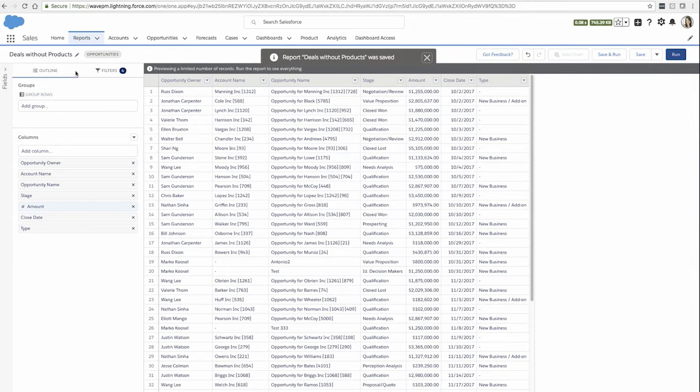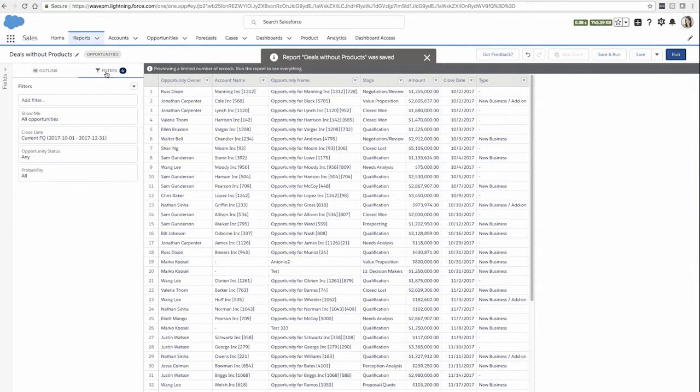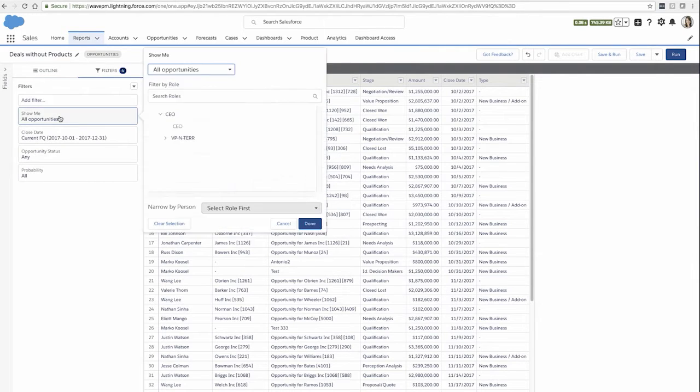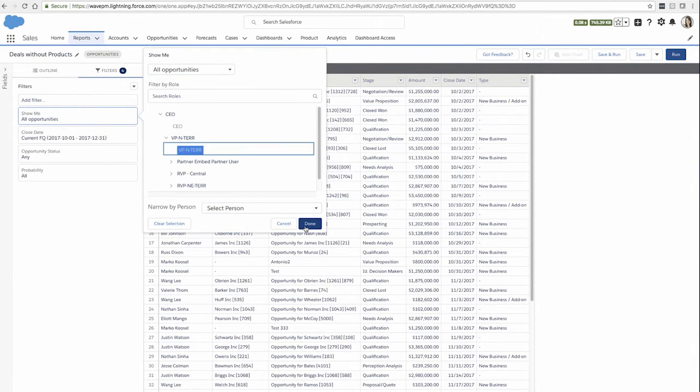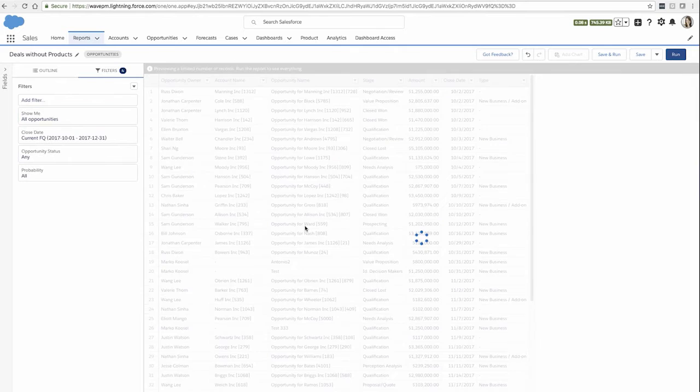In the filters panel, I can click on show me to see the role hierarchy and choose a different role to apply to my report.